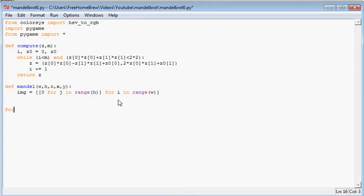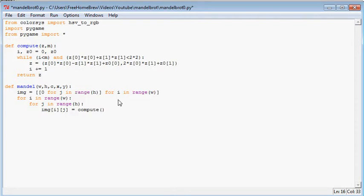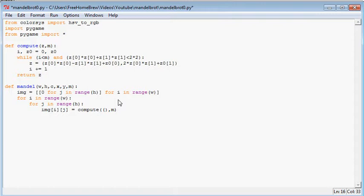For i in range w, for j in range h. So for every pixel. img[i][j] is compute, and we will need two things over here. We will need to put the number in and the max depth. So we still need to know the max value, max iterations. Compute the pixel and the pixel, compute complex number.